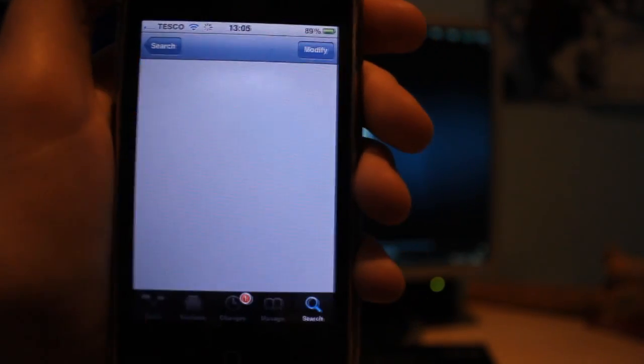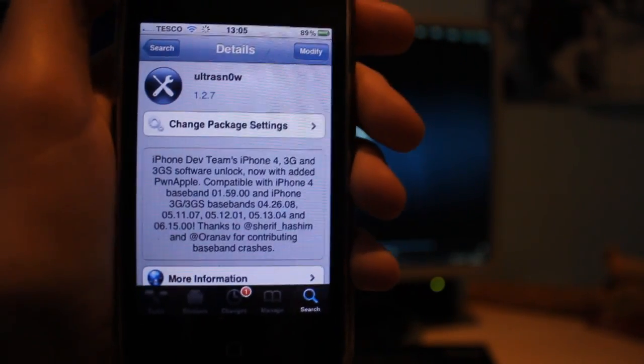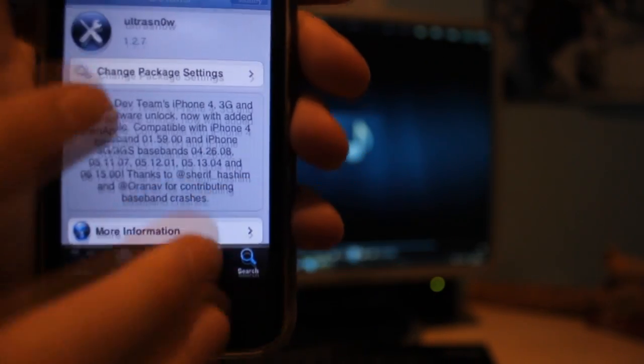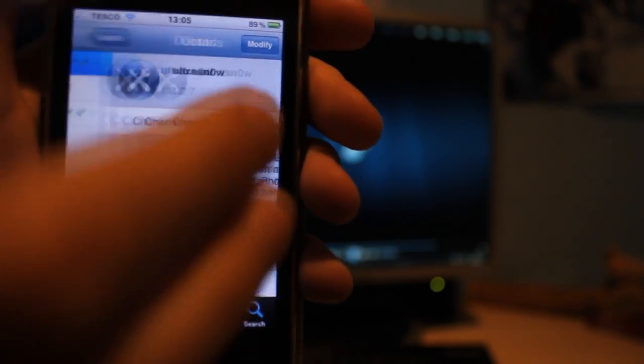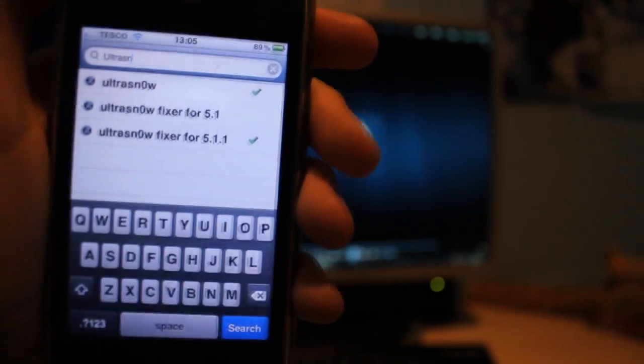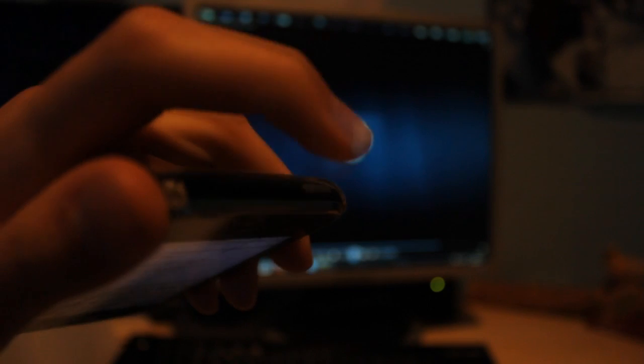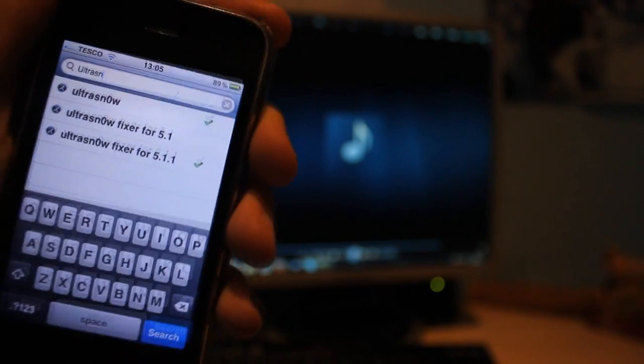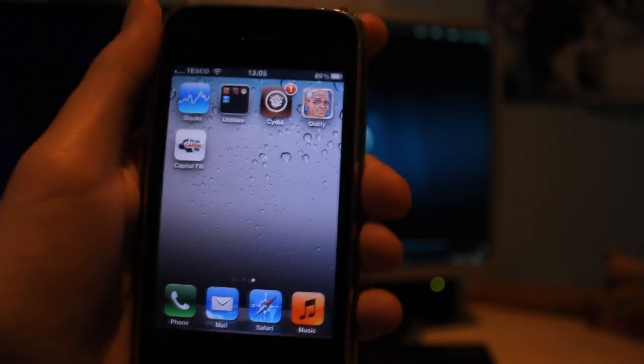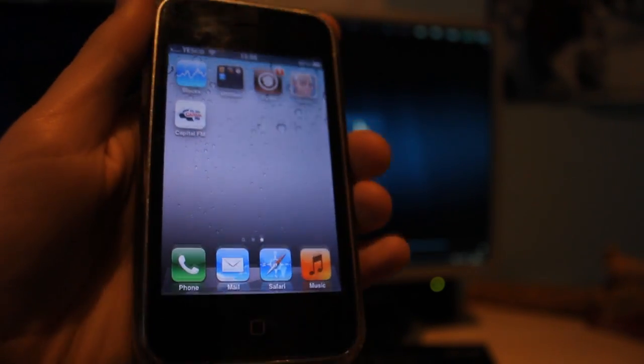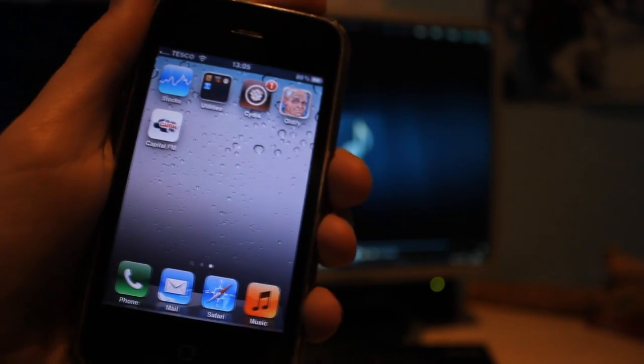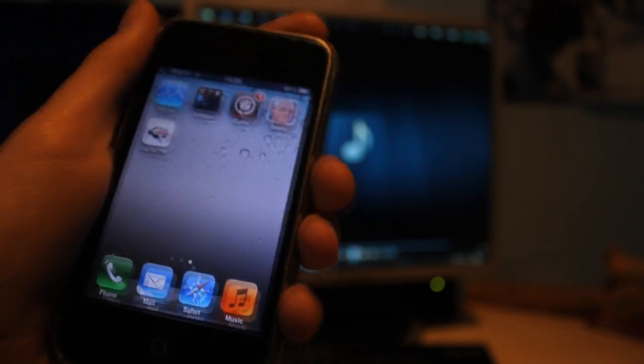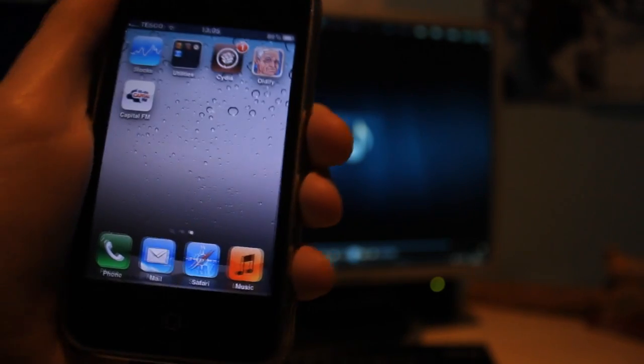So once that's finished, you just have to put your SIM in the iDevice. And all that's left now to do is to reboot. Because my 3GS is tethered, I'm going to have to boot it from RedSnow.